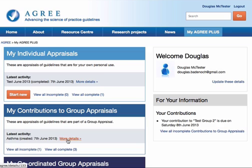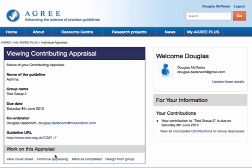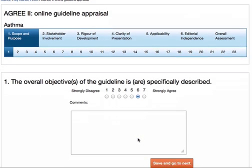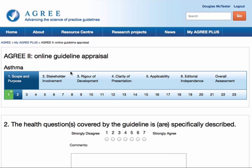Now I can look at the details of that guideline, I can download it from the URL, and I can get started putting my scores in for the individual items within that appraisal.